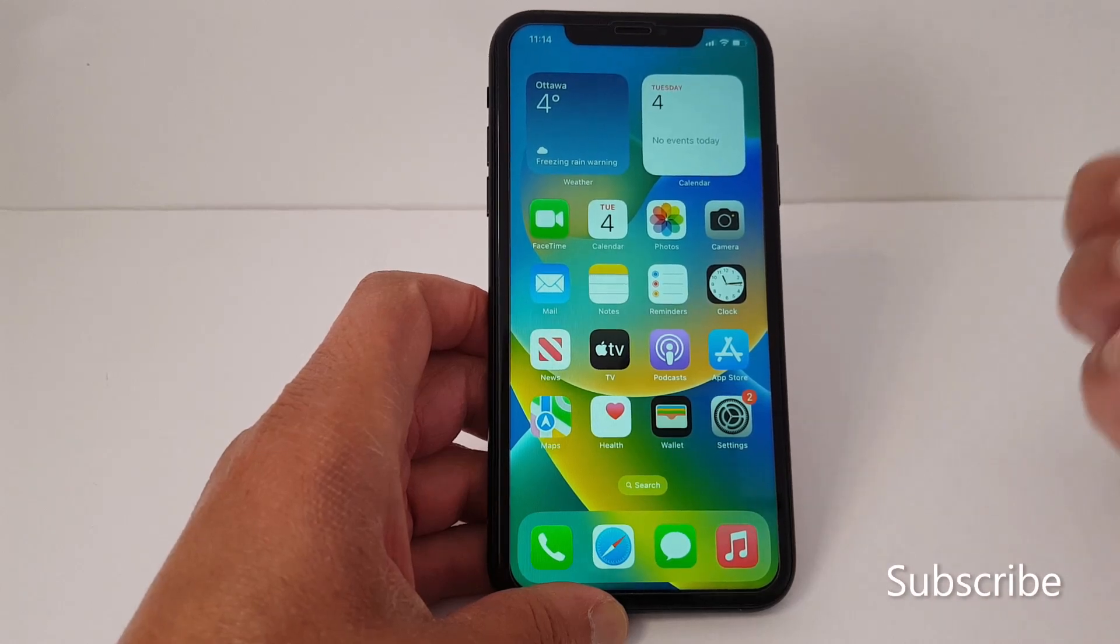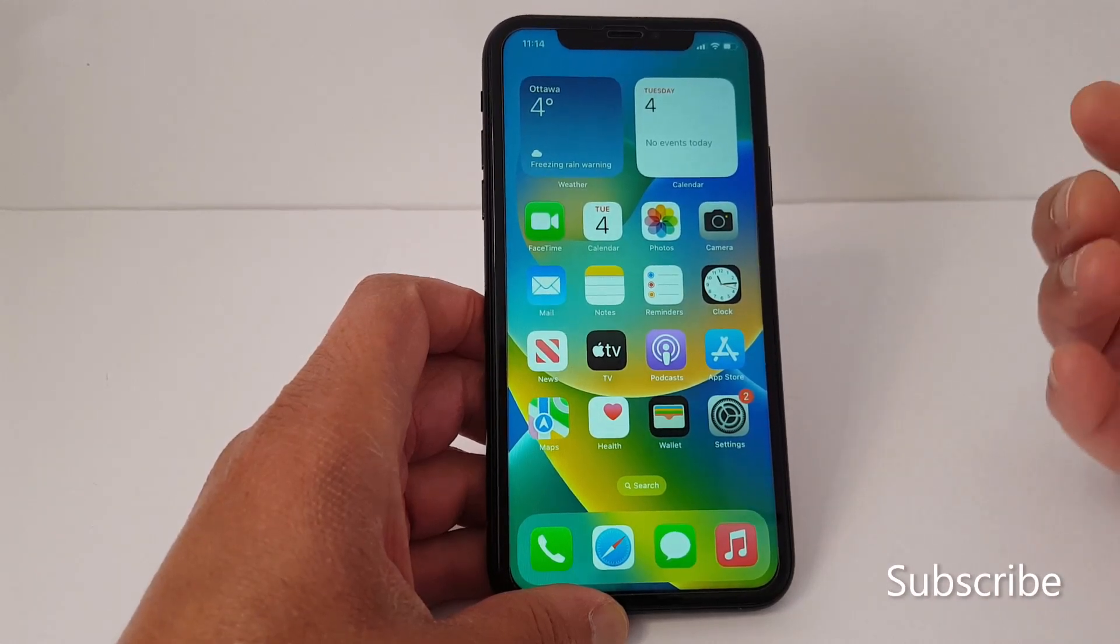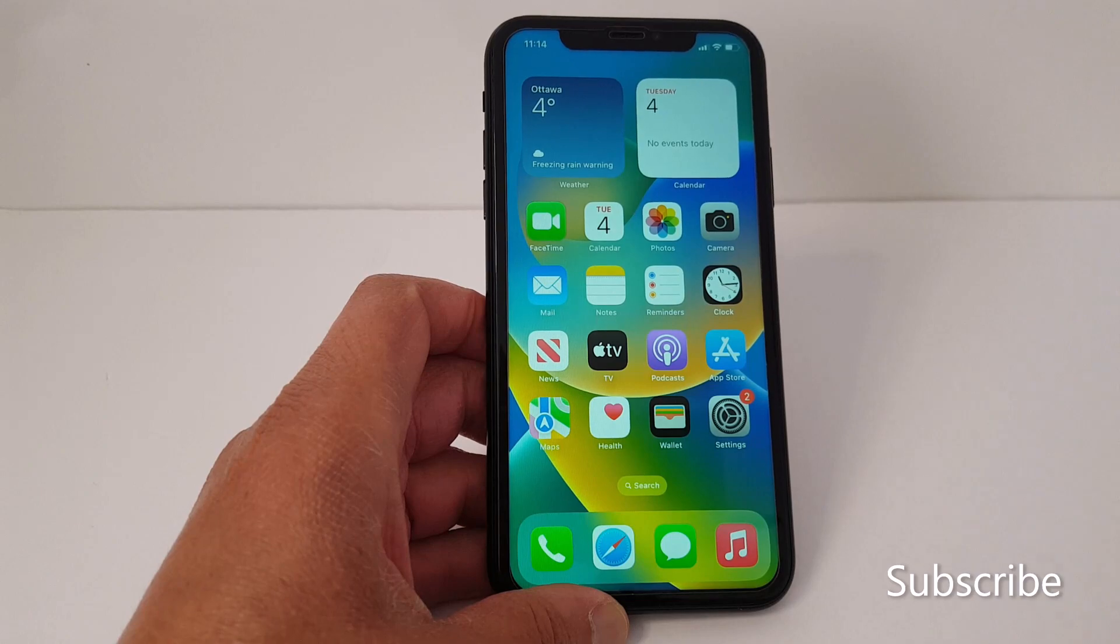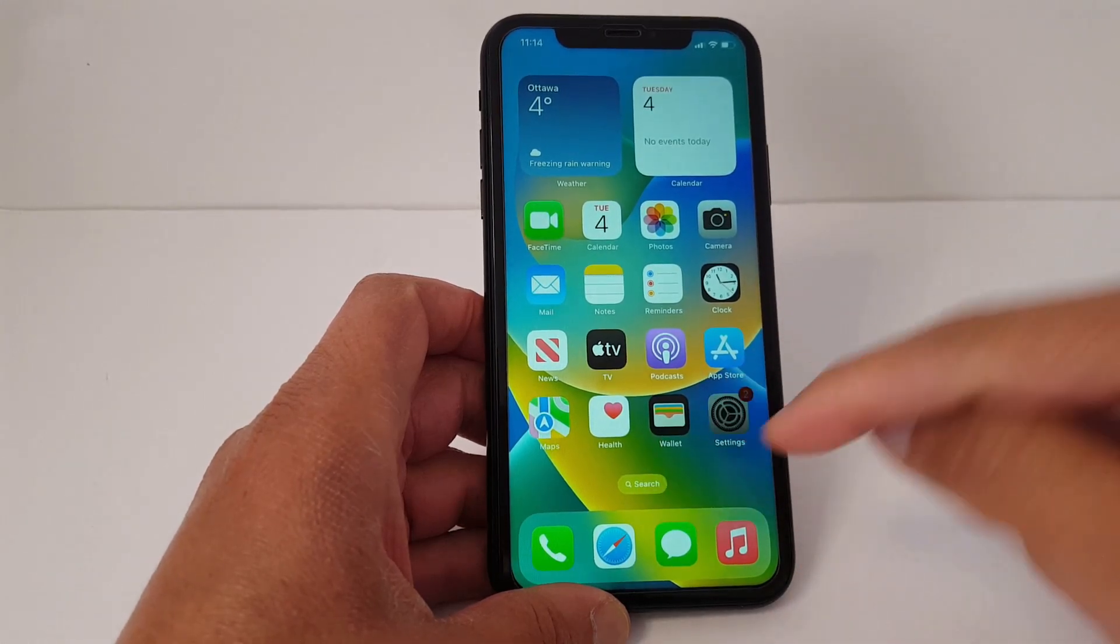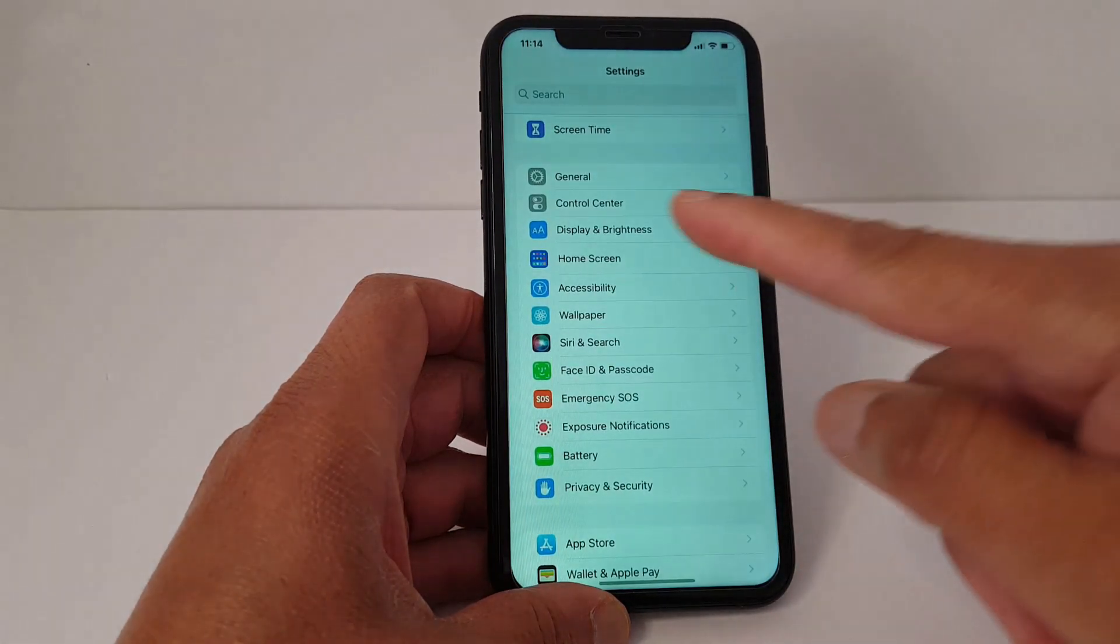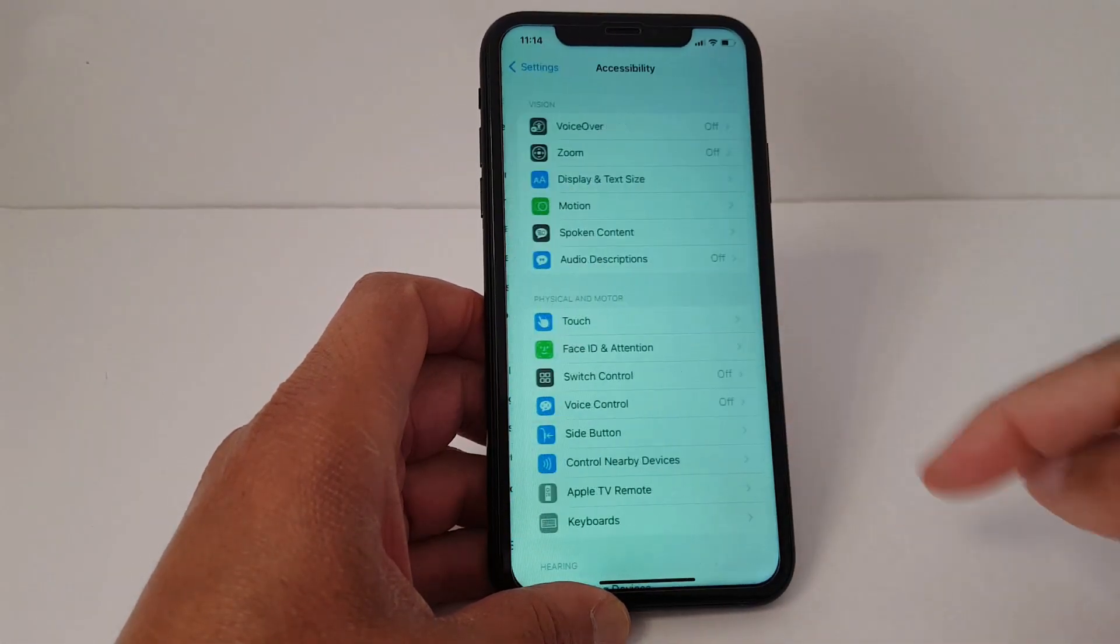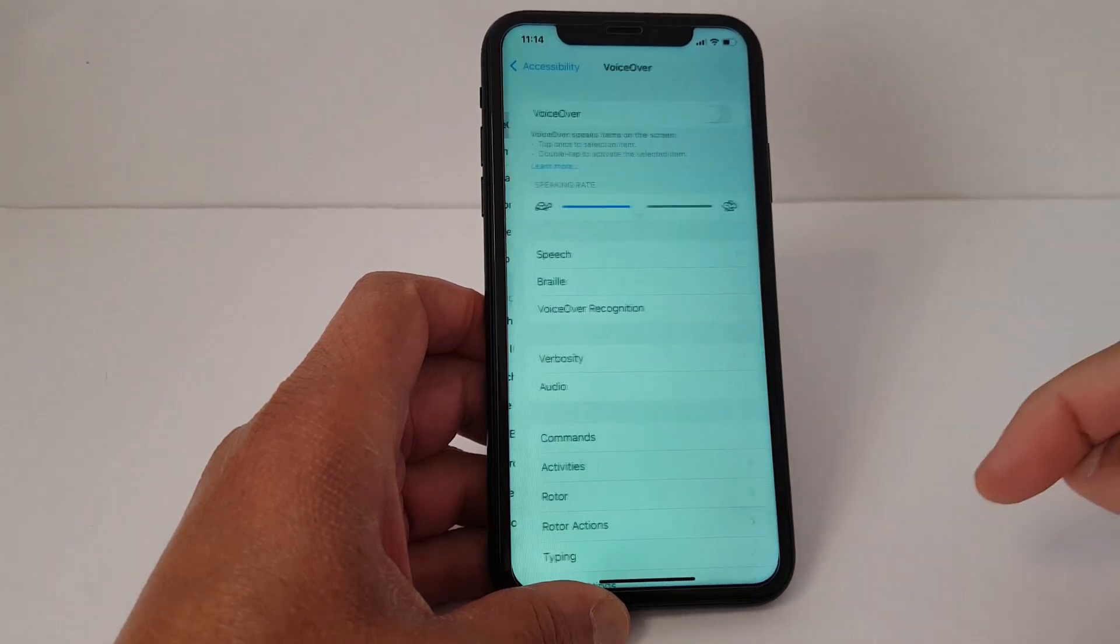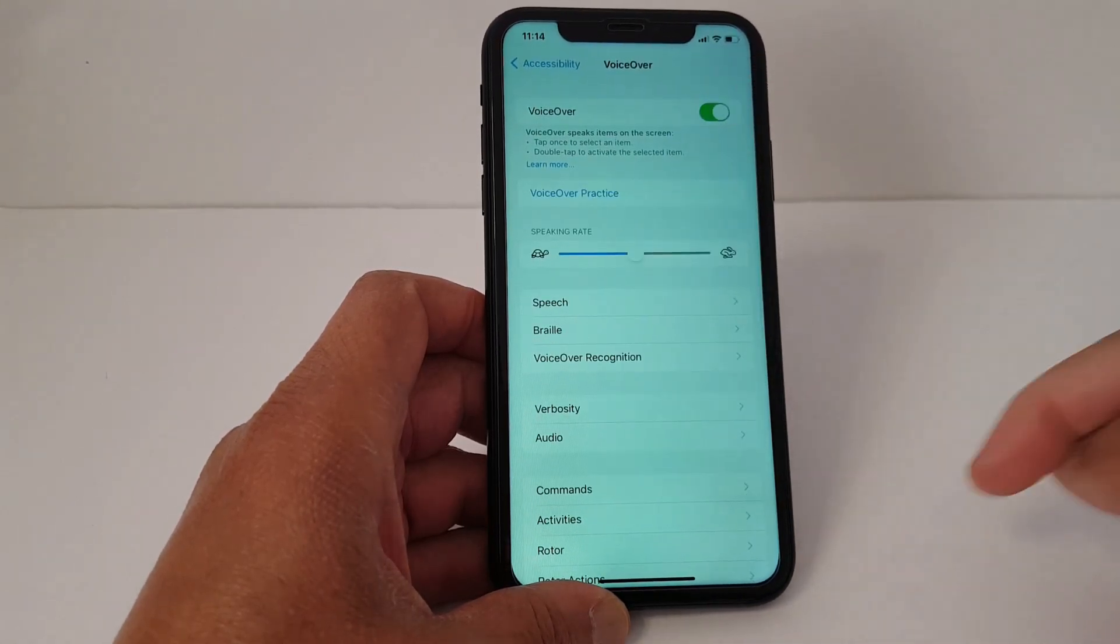Hello everyone, today I'm going to show you how to enable and disable VoiceOver in your iPhone. Just go to Settings, Accessibility, VoiceOver, and toggle to turn it on.